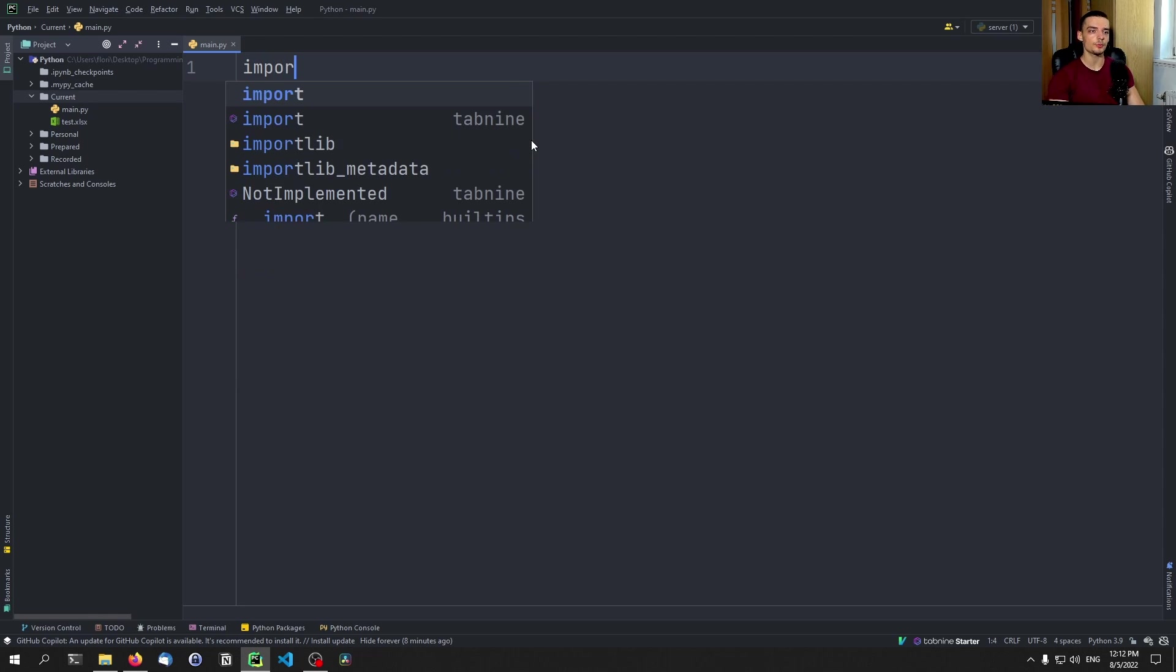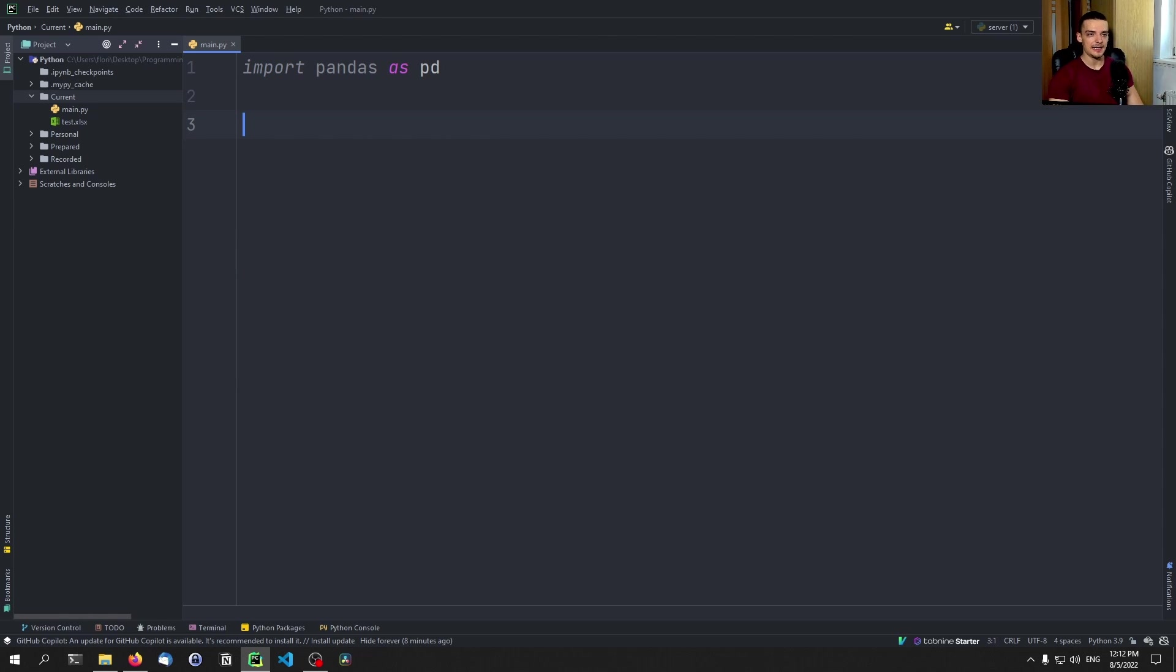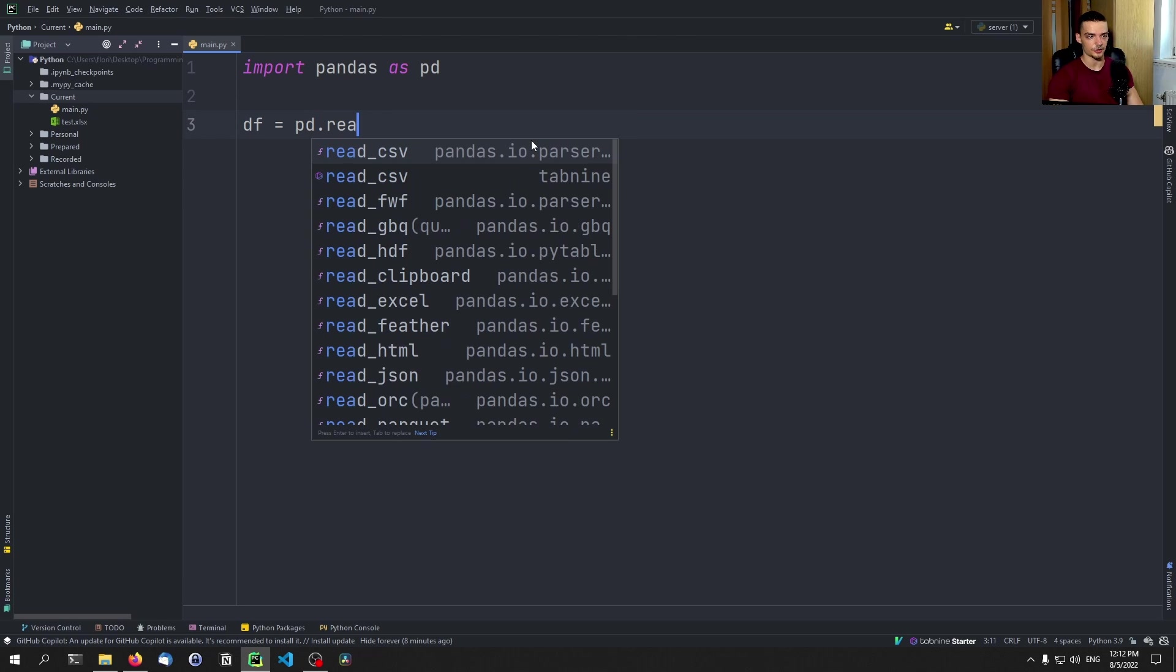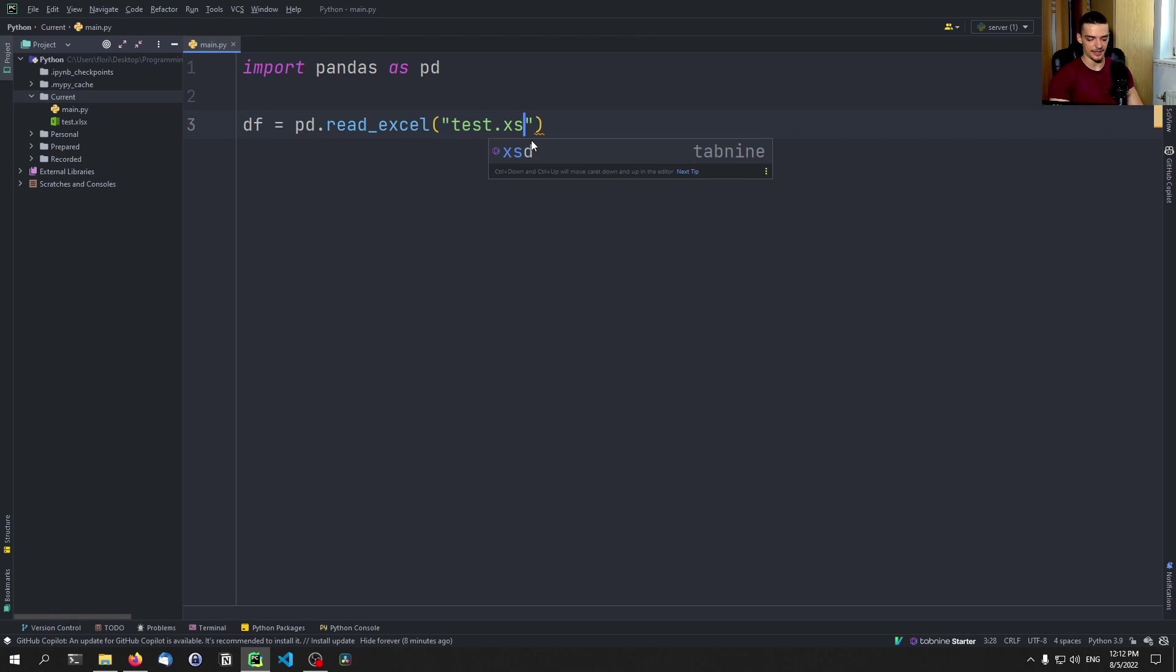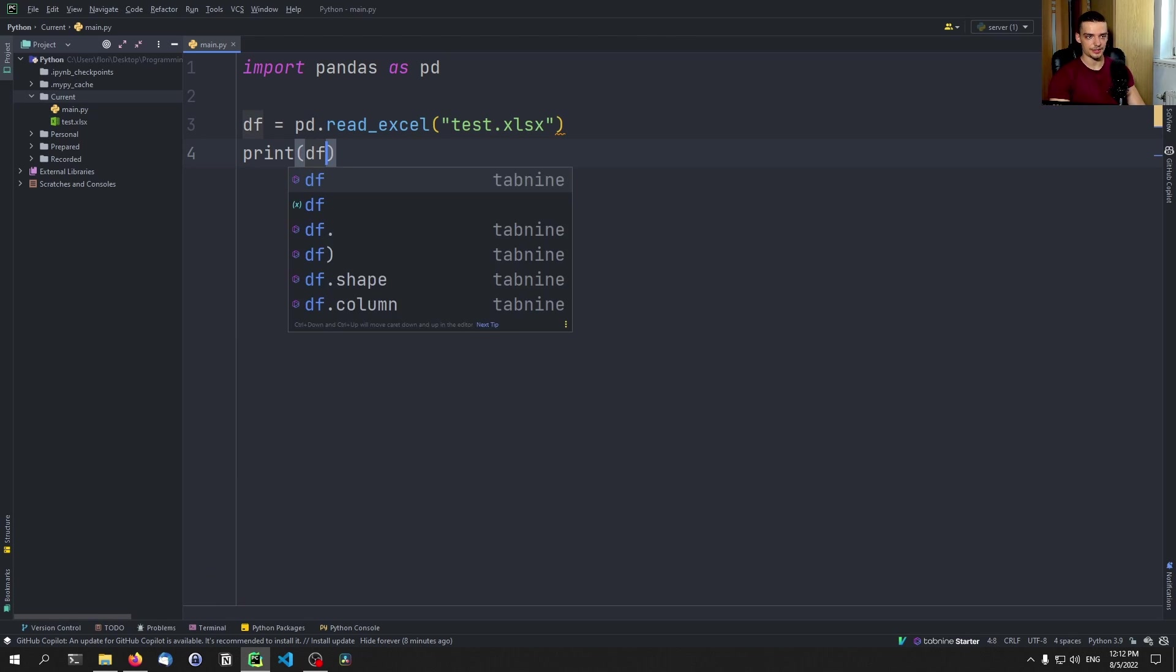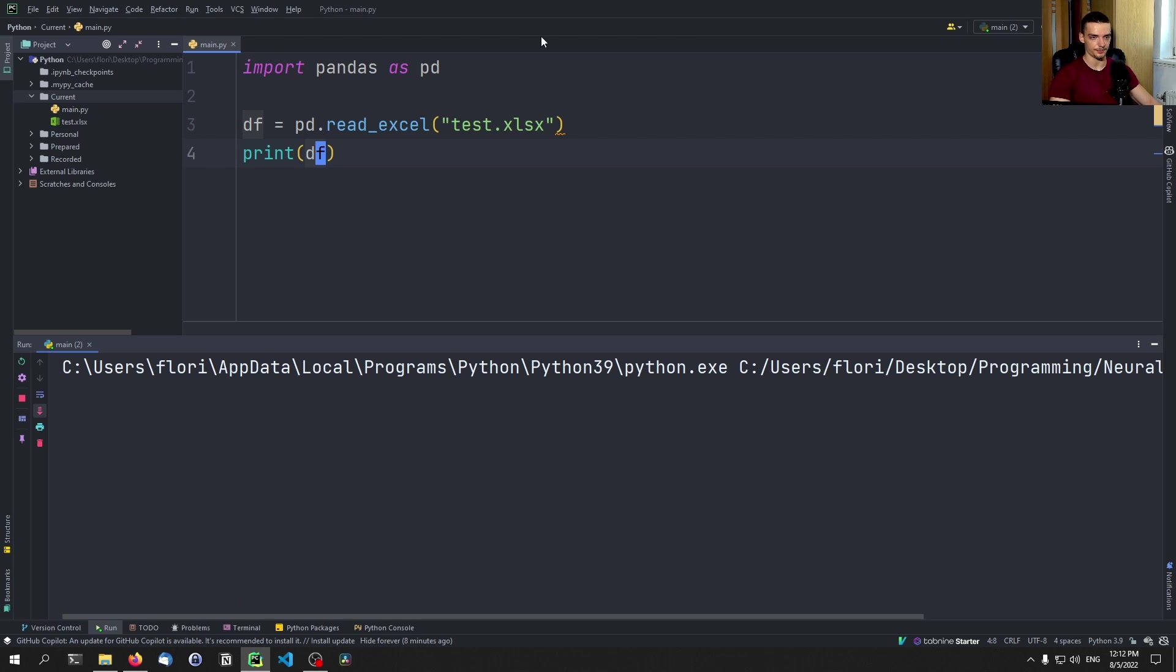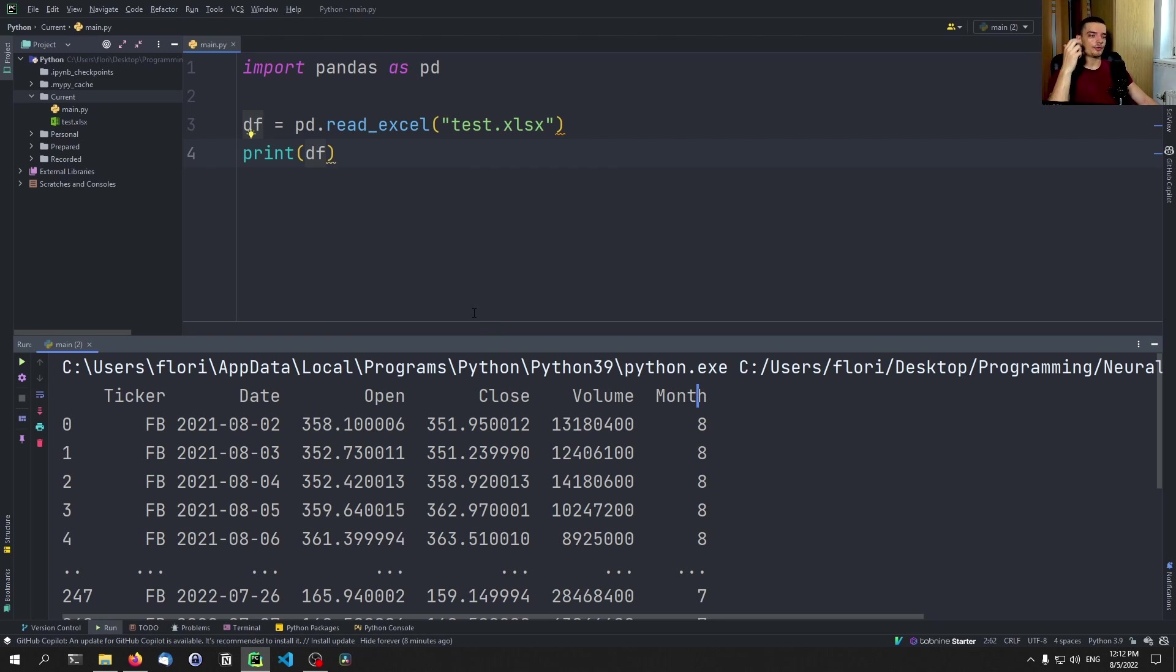Then what we want to do is import pandas as pd, and we're going to say our data frame is pd.read_excel, and we're going to read in the test.xlsx file here. We're going to print the data frame to see what it looks like in Python. In this case you can see we have the ticker symbol, the date, the open, the close, the volume, the month. And now you can have many different things that you want to do.